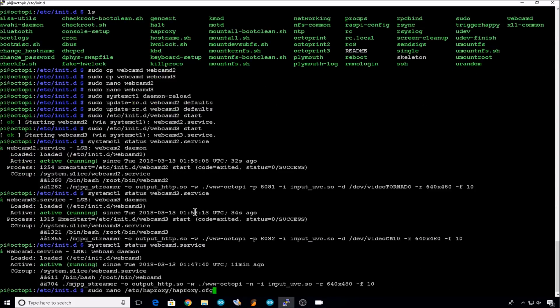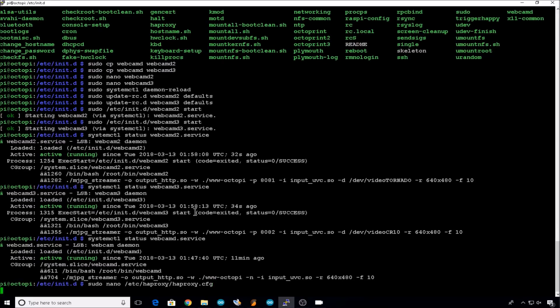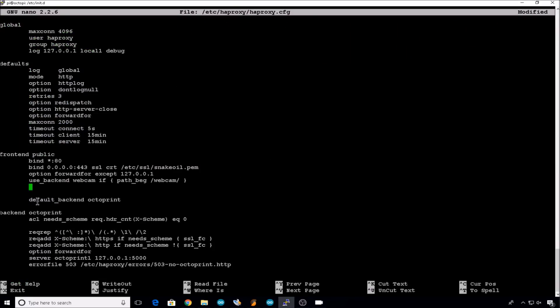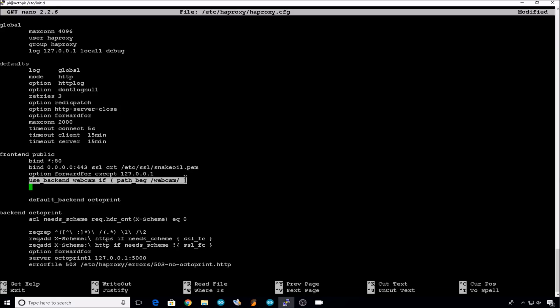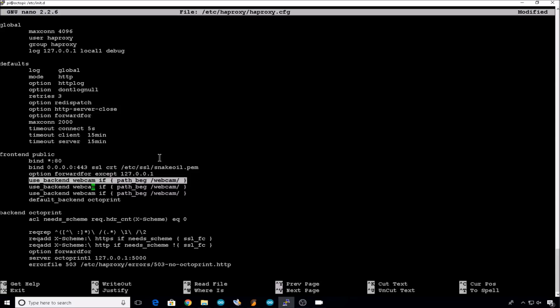Now we need to edit the HAProxy config file. This will enable us to point the browser at these specific camera devices. So sudo nano /etc/haproxy/haproxy.cfg. So the first thing we need to do in this frontend public block is we need to add a backend entry for each webcam we use. So we can just copy the default webcam backend entry. So we'll copy this line and we'll add it twice. So we'll change this one to webcam2 and path webcam2. Same for this one, webcam3, webcam3.